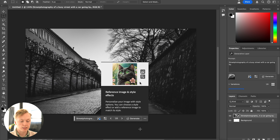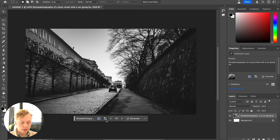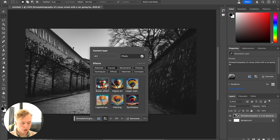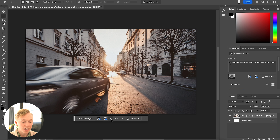You can also add a style to the image by changing the effects — for example, bokeh, digital art, hyper realistic — and you can add as many as you want. Let's try generating that. How cool is that? This is all thanks to Adobe implementing Adobe Firefly version 3 inside of Photoshop, so we can do all of this right inside Photoshop.